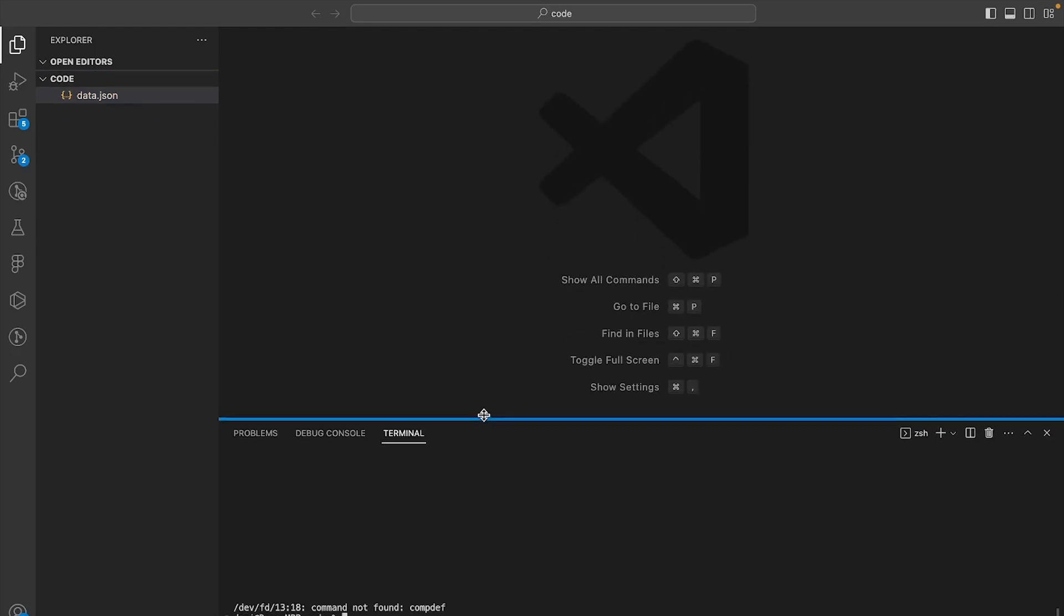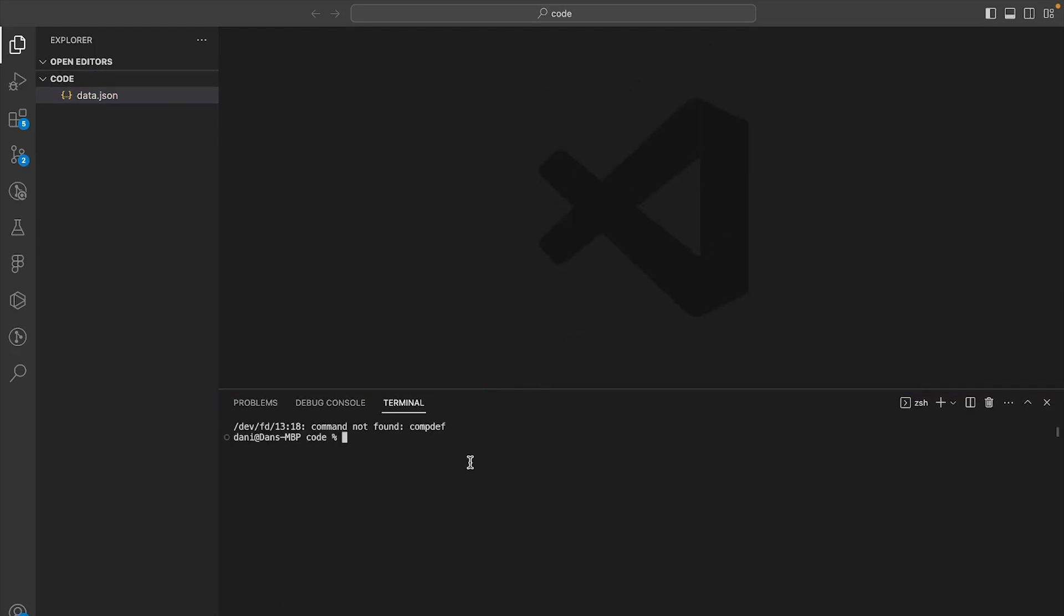Now open up the terminal and run pip install flask. If you don't have the pip CLI and you don't know how to download it,